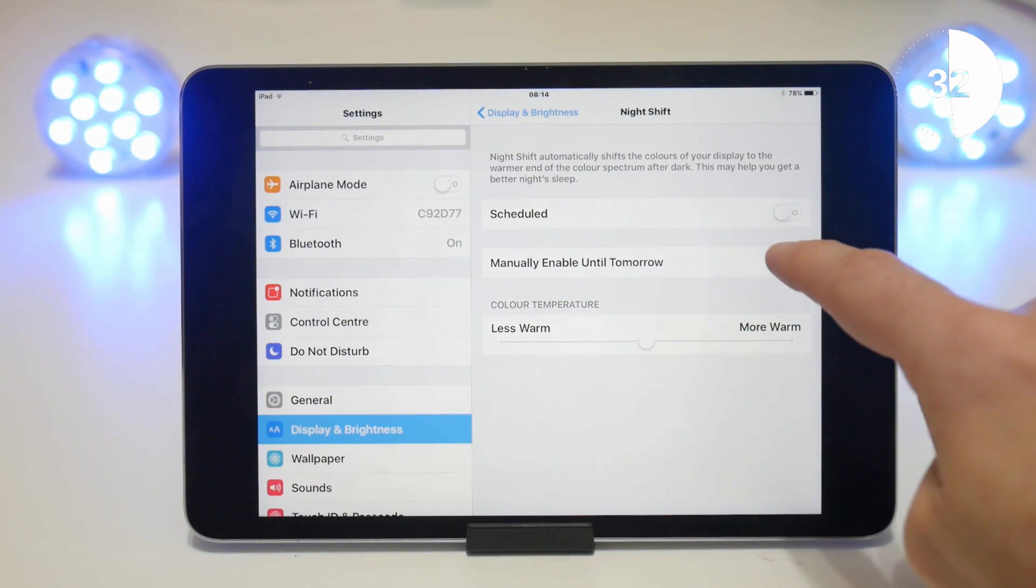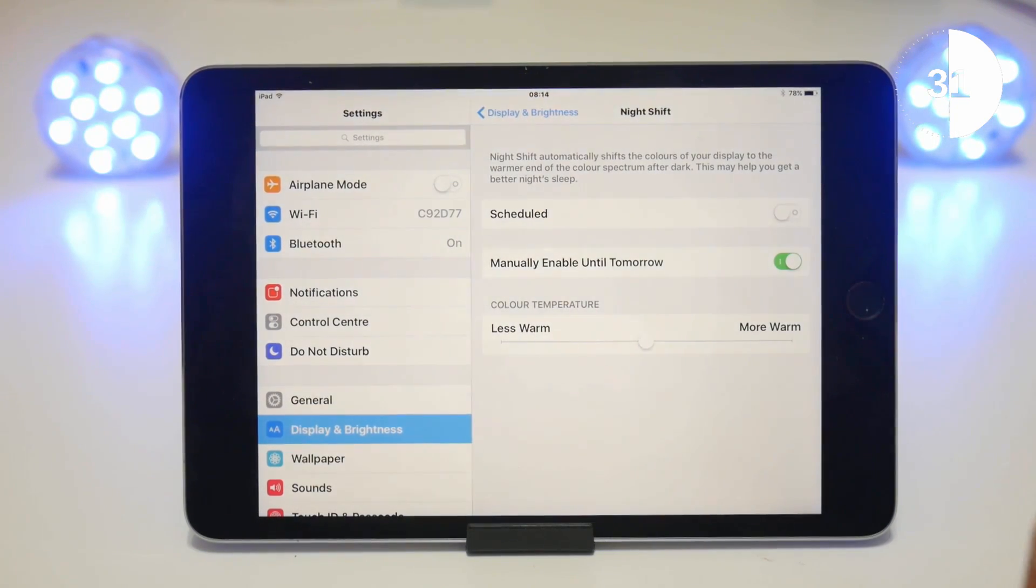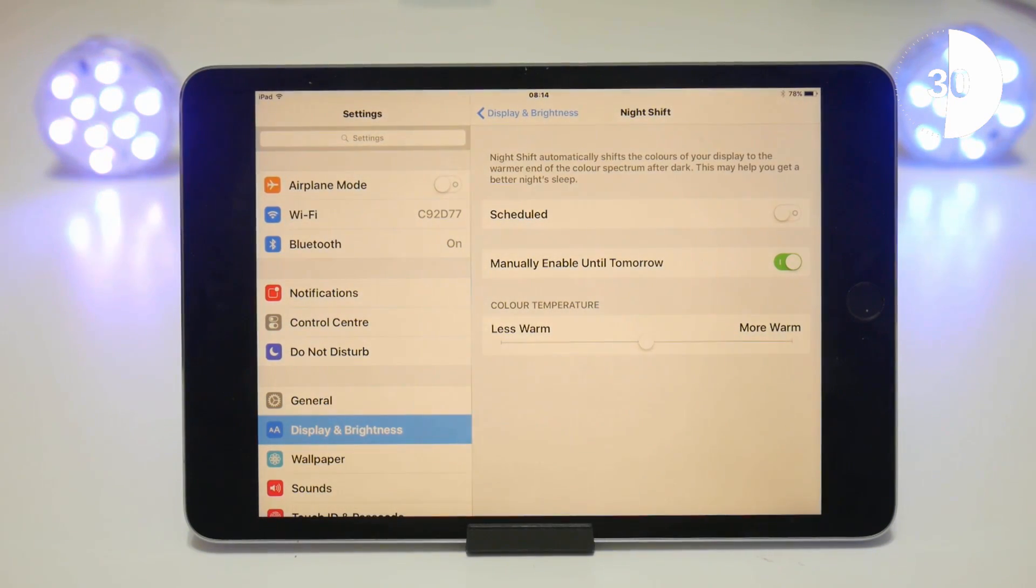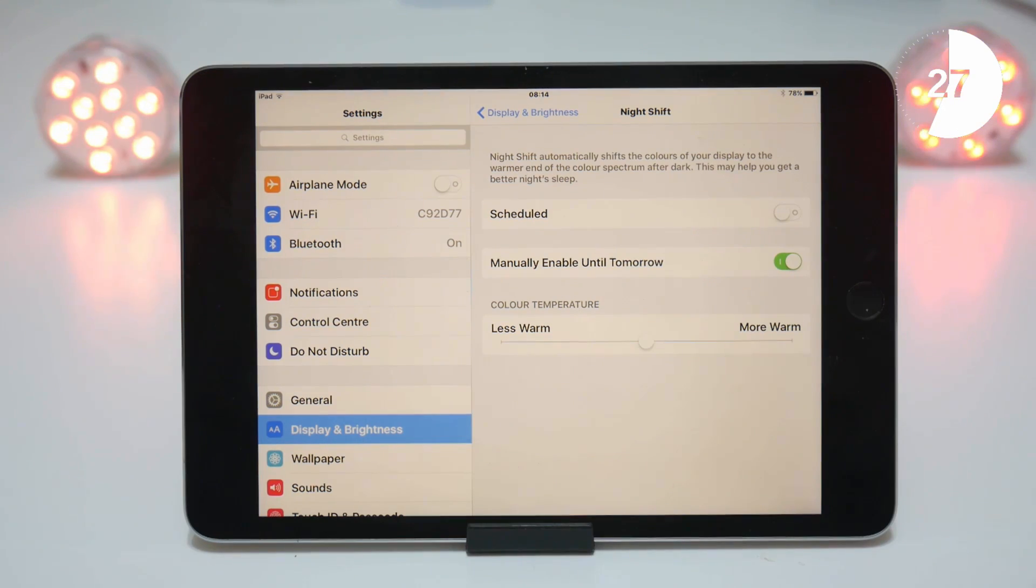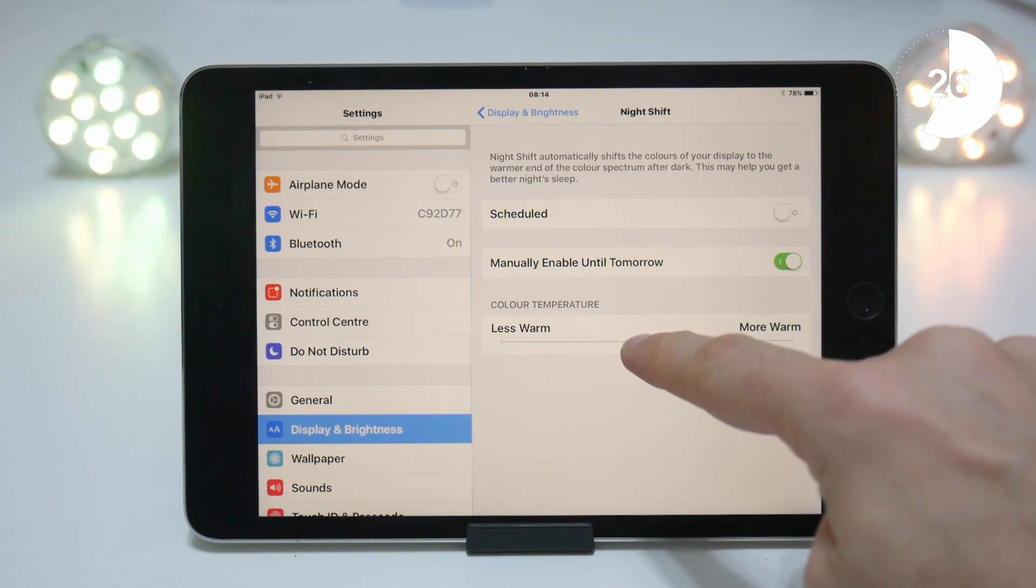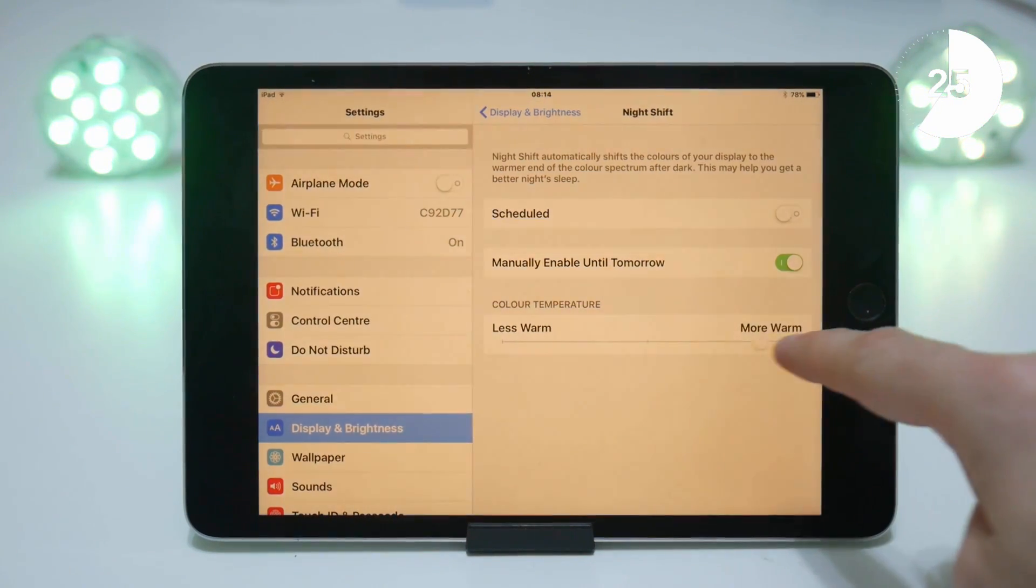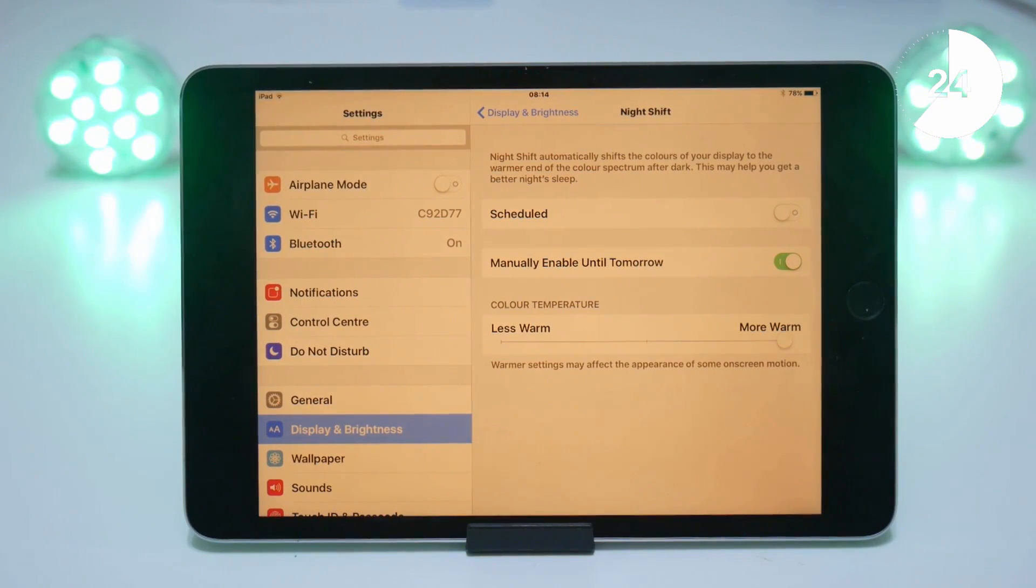So if you enable Night Shift mode, you'll notice that your screen turns a reddish orange color. You can change the intensity of this by using the slider at the bottom of the screen.